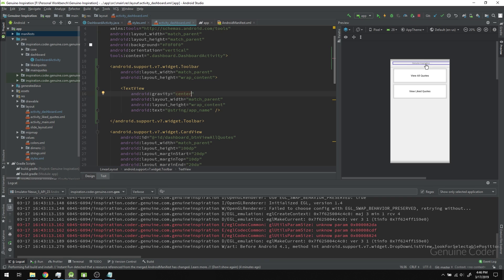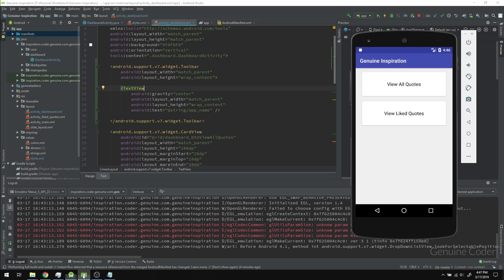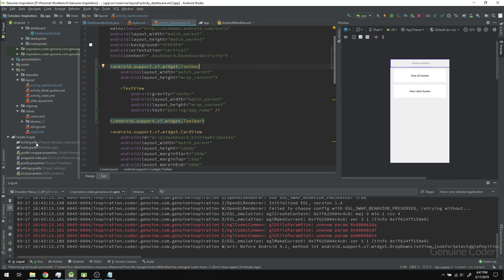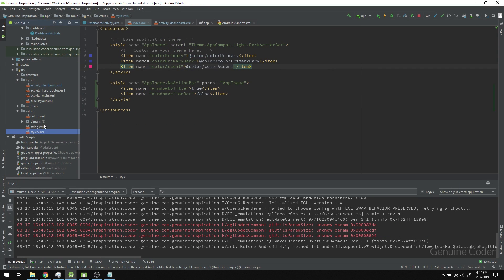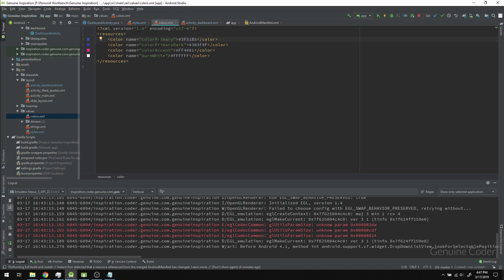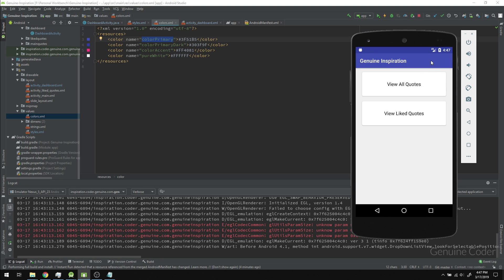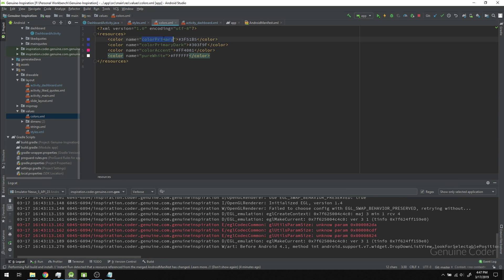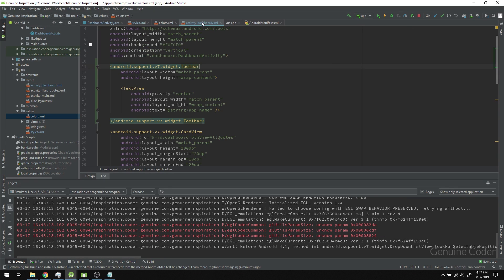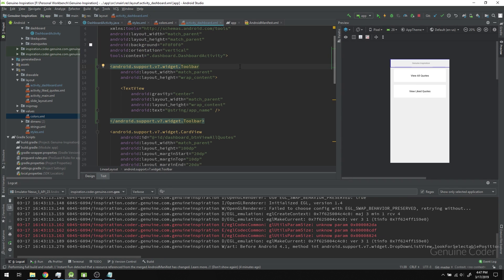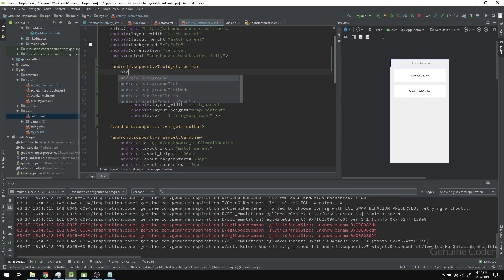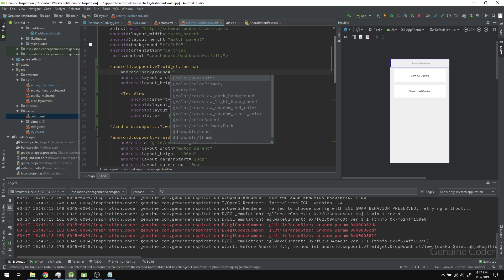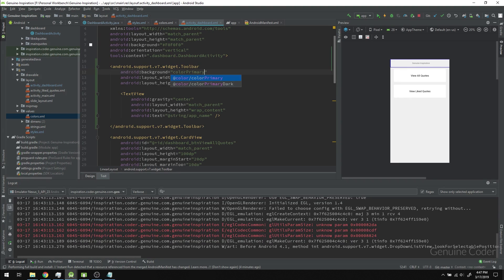Next I have to match the background color of this toolbar. This is called color_primary, which was created when we created the application. If you look at colors, you can see color_primary for the toolbar and color_primary_dark for the notification bar. I'll use color_primary for this background.